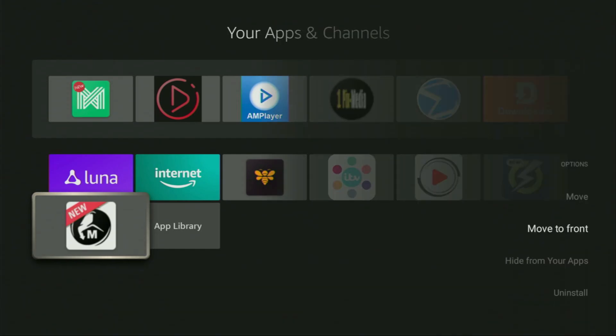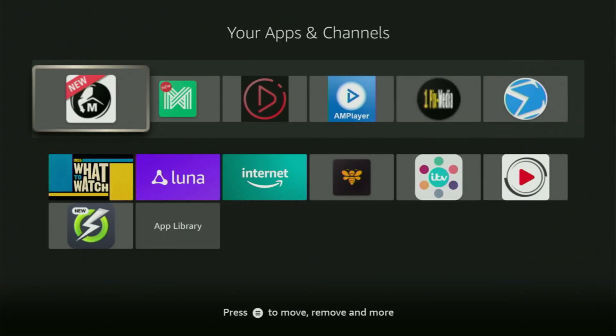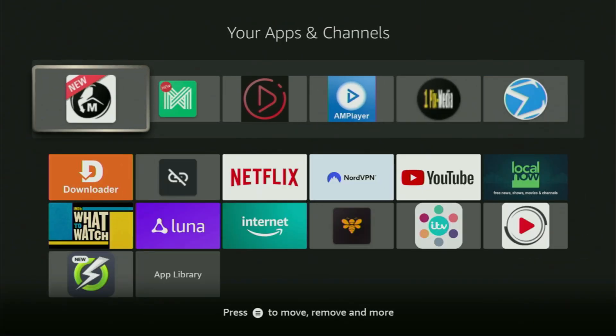And, then, press on Move to Front. This way, Strix is always going to be at the very top of your application list. And, therefore, it's going to be super easy for you to access the app every time you need it.